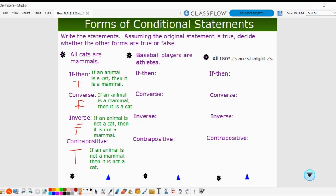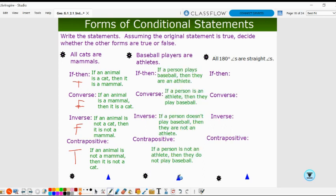For 'baseball players are athletes': conditional — if a person plays baseball, then they are an athlete (true). Converse — if a person is an athlete, then they play baseball (false — athletes can play football or soccer). Inverse — if a person doesn't play baseball, then they are not an athlete (false). Contrapositive — if a person is not an athlete, then they do not play baseball (true). Truth values match the previous pattern.